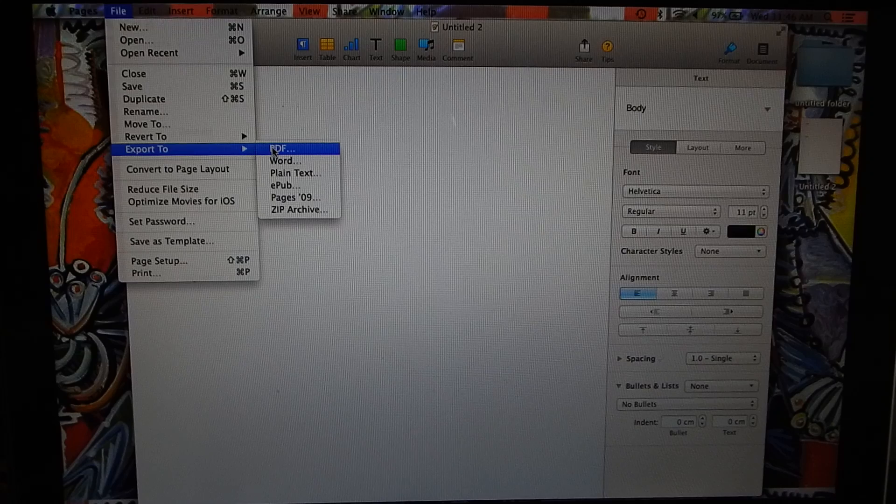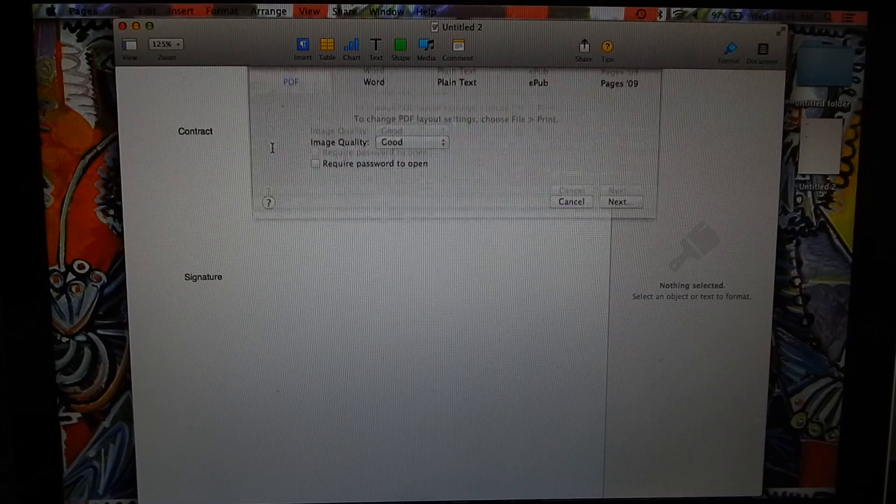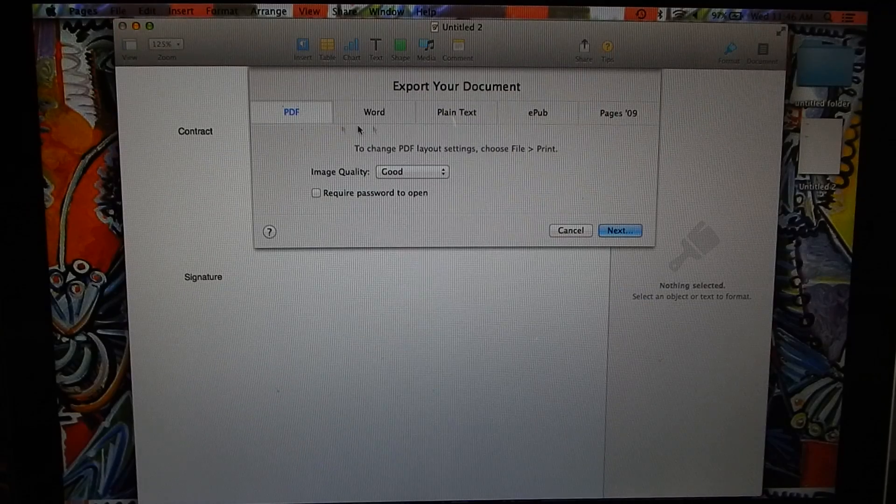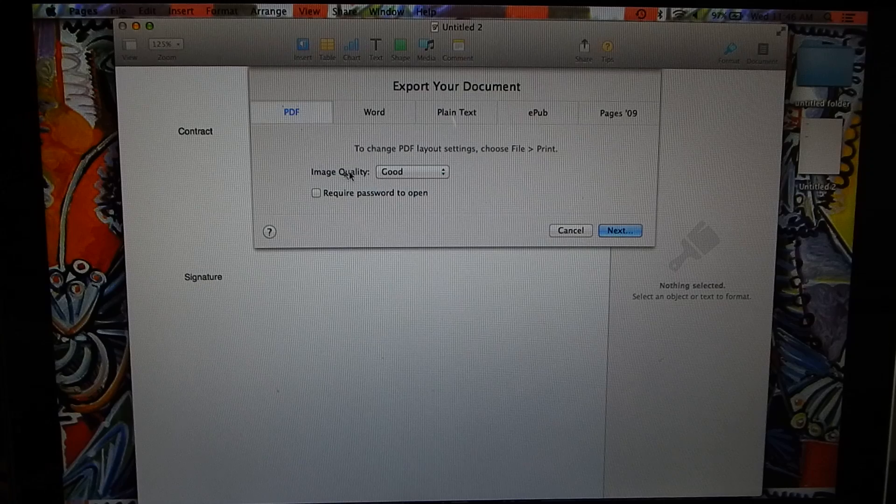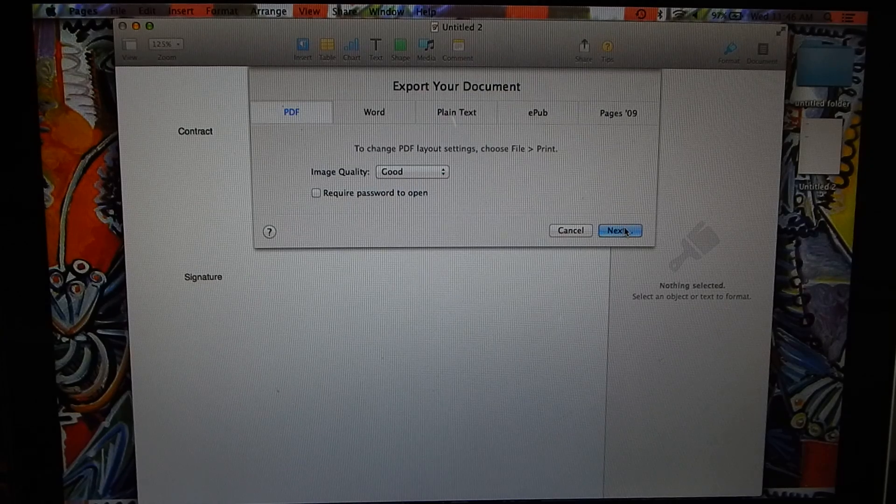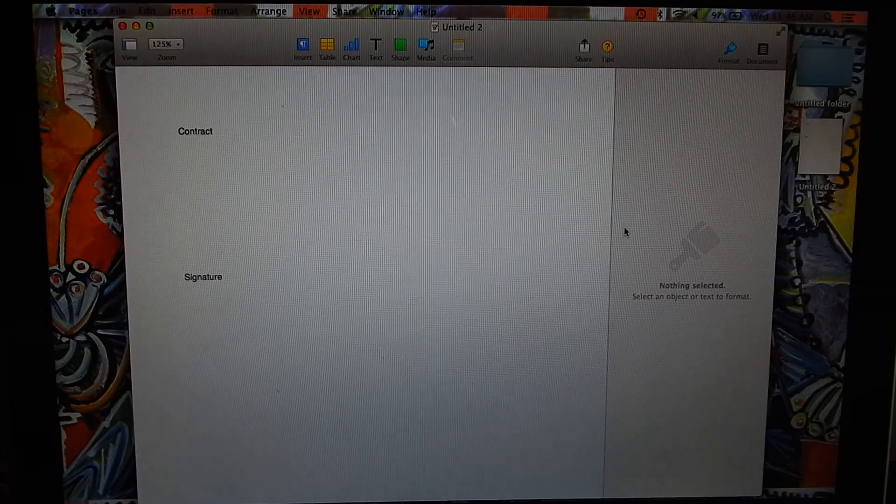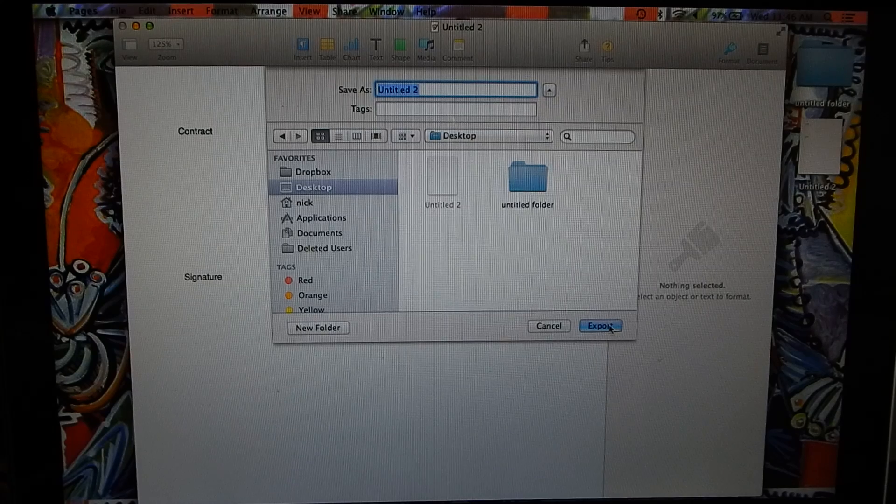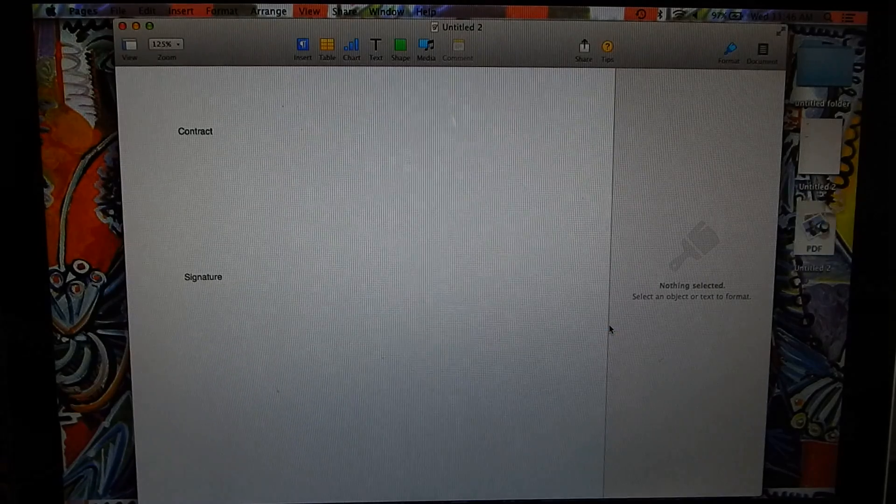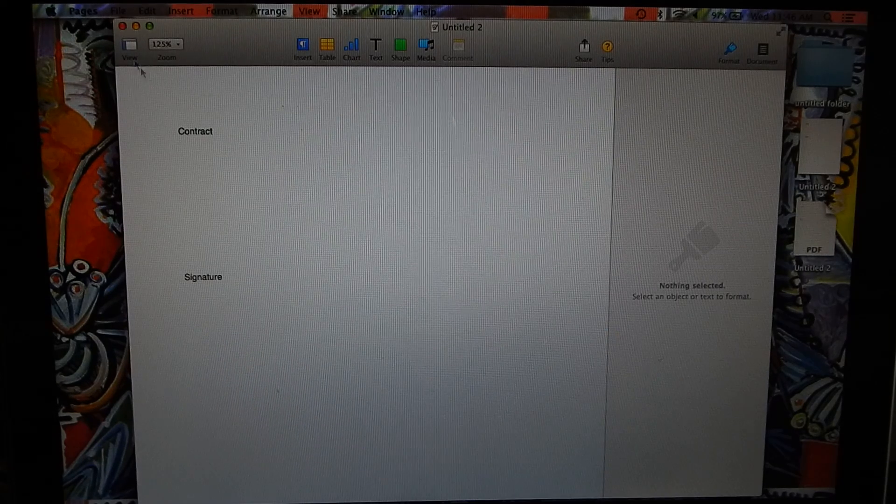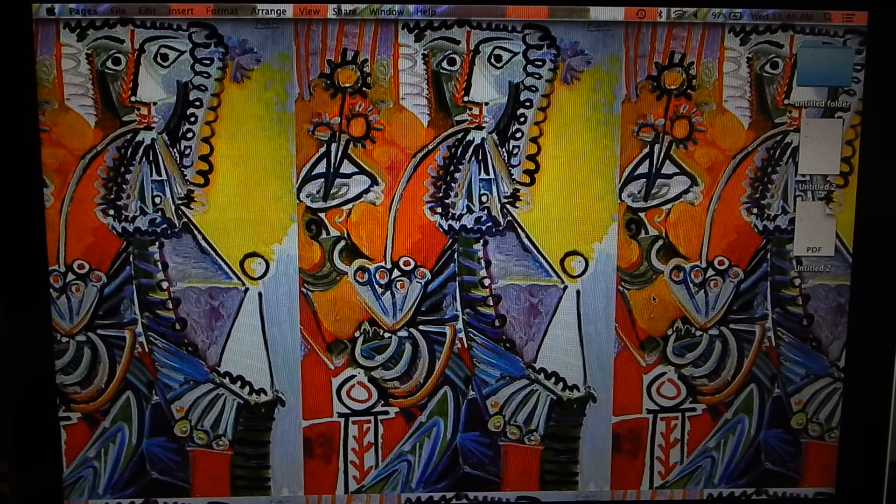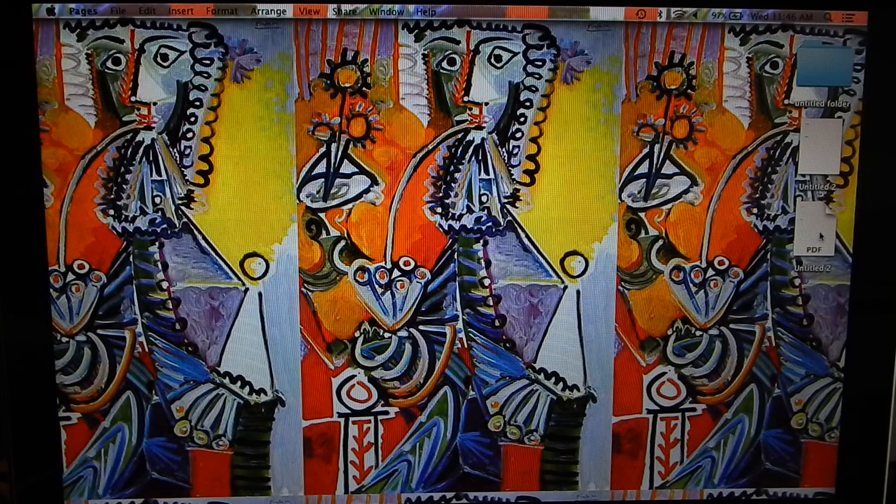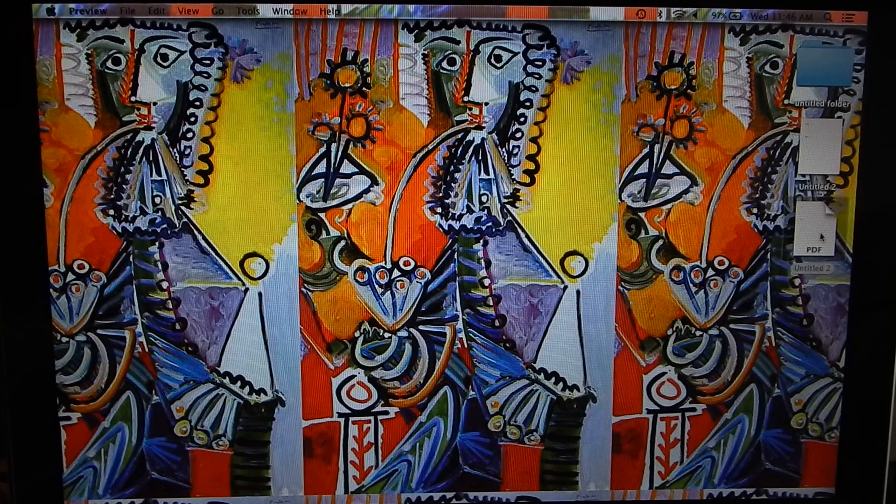So now this document will be on a PDF file, and so we quit Pages and now we can open up our PDF document.